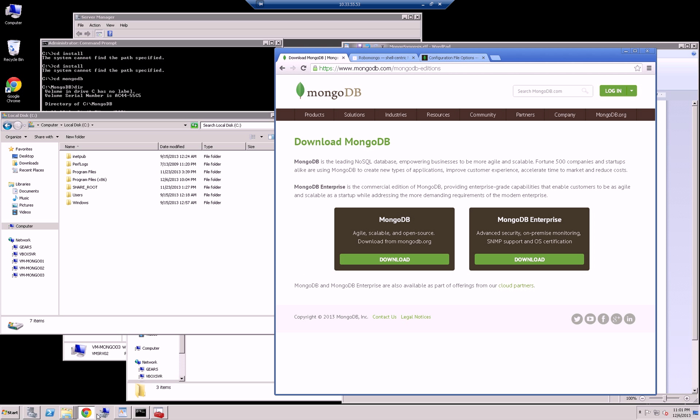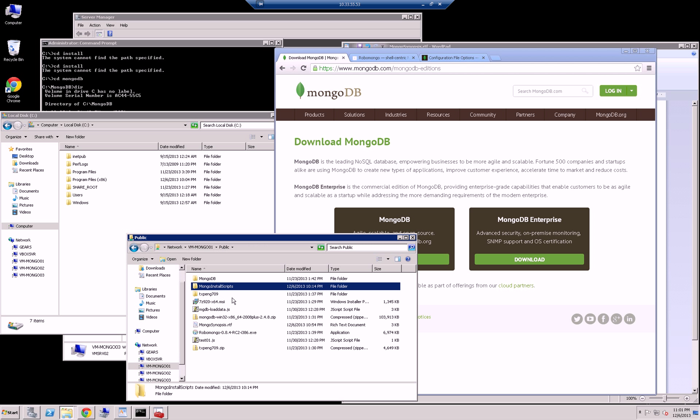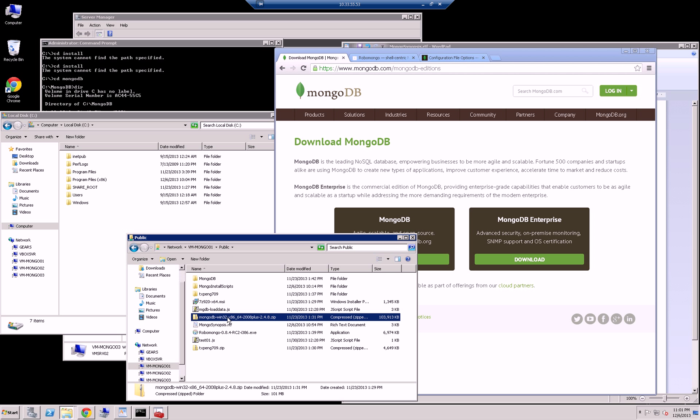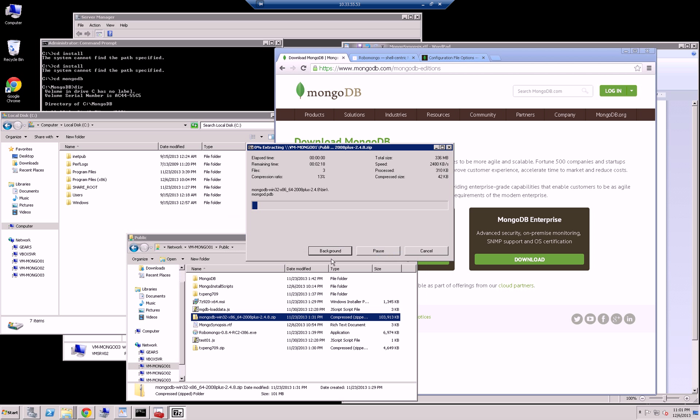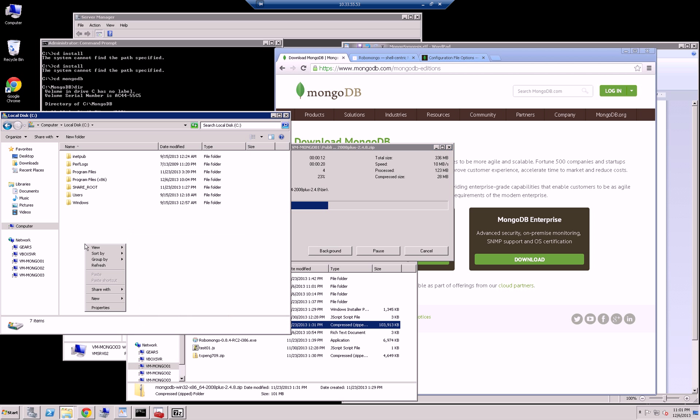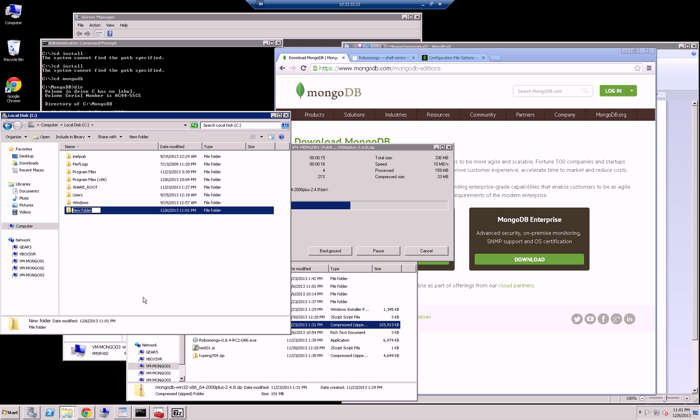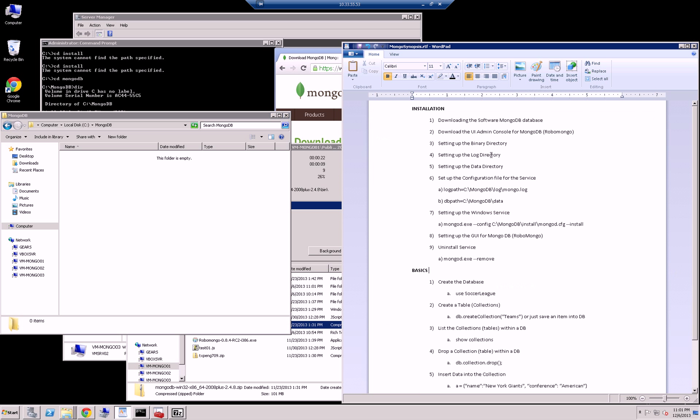So here I have it pre-downloaded and what I'm going to do is that the way MongoDB works is it's just a zip file of the binary directories. You don't have to install anything, you just have to unzip it. So I downloaded the 64-bit version for Windows 2008 and I'm unzipping it right now. And as that's happening, I am going to create at the root MongoDB. And as my instruction states, I'm going to set up a binary directory, a log directory, and a data directory.